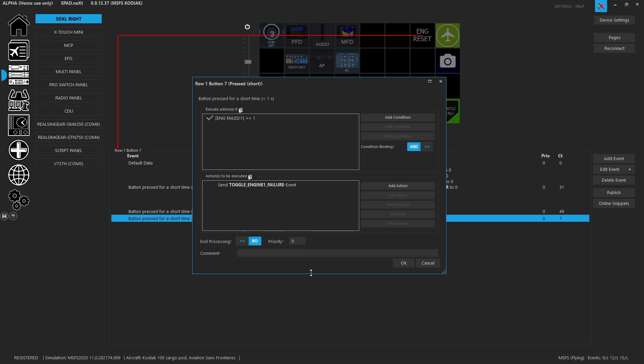And of course because it blows up the engine, if the engine is failed we will toggle the engine one failure. Now the reason for this is it is possible, I have had it where I've got the engine on fire but it hadn't yet failed the engine because maybe I cut the mixture off or the condition lever off fast enough that it never blew up but it still caused an engine fire.